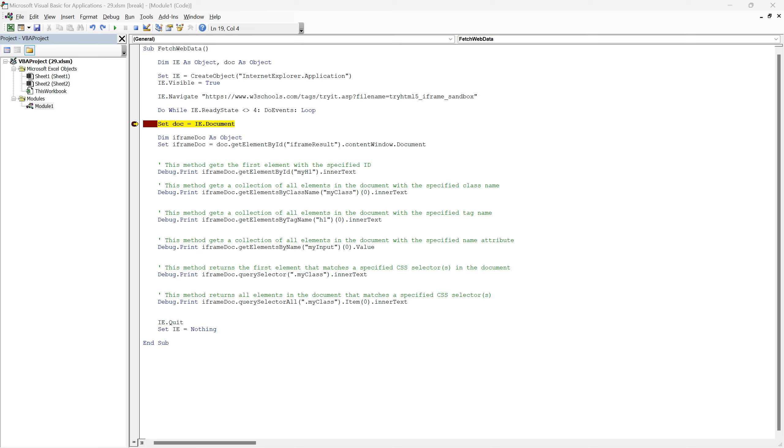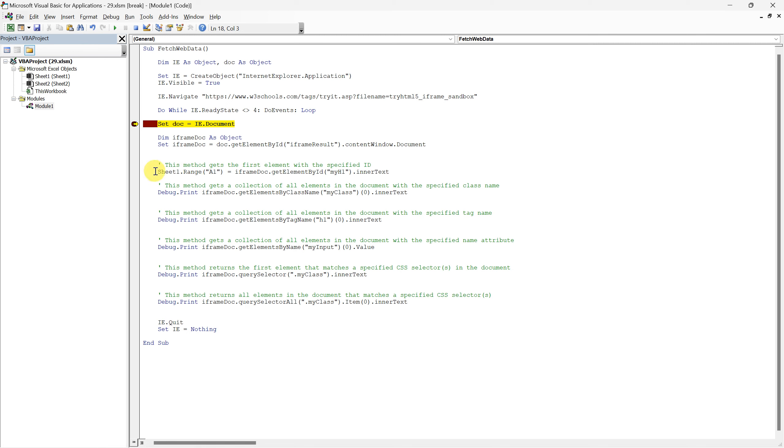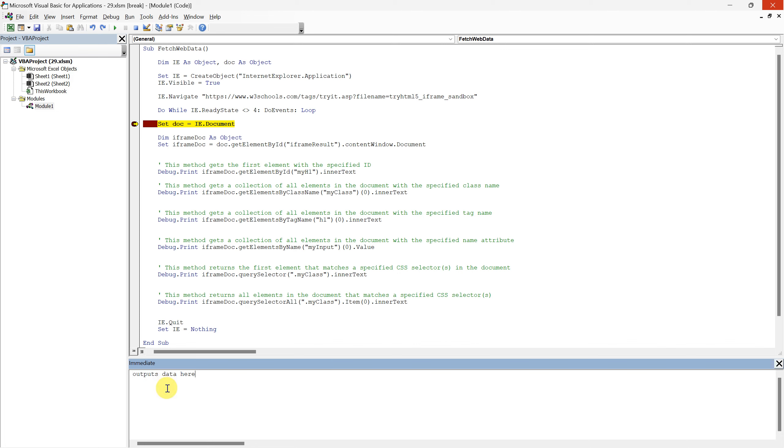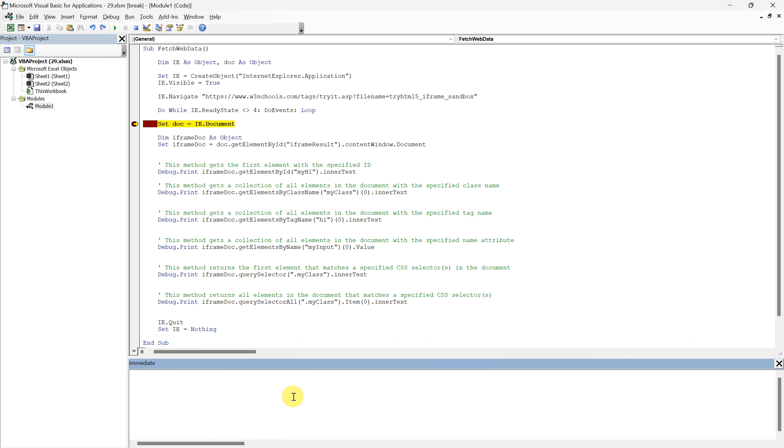Before we dive into these methods, you may have noticed that instead of directly extracting data into the Excel sheet, as we did in our previous tutorials, we are using debug dot print. It is a valuable tool that outputs data to the immediate window within the VBA editor. This method is incredibly useful when you're testing and debugging your code, allowing you to view results quickly without having to interact with the Excel interface every time. It's especially handy in situations where you need to validate the accuracy of the extracted data, or when you are troubleshooting your code to locate potential errors or unexpected outputs. So with this approach, let's commence with the get element by id method.